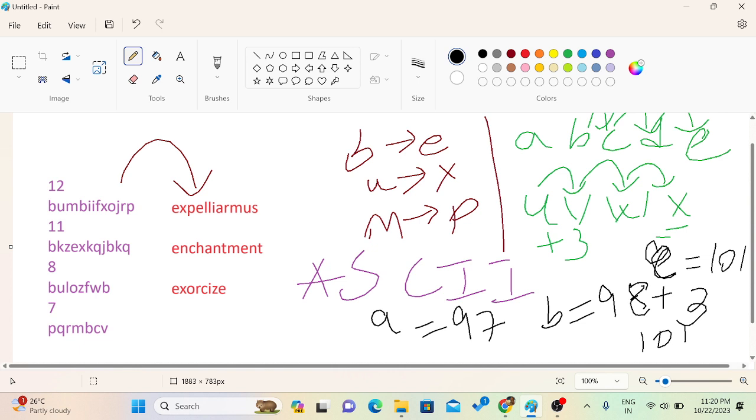So what I basically, what we can, how we can implement our code. We will take the input of the size of the string. We will take this as string. We will take the input of the string. Then we will add 3 in each of the element of the string. And it gets decoded.